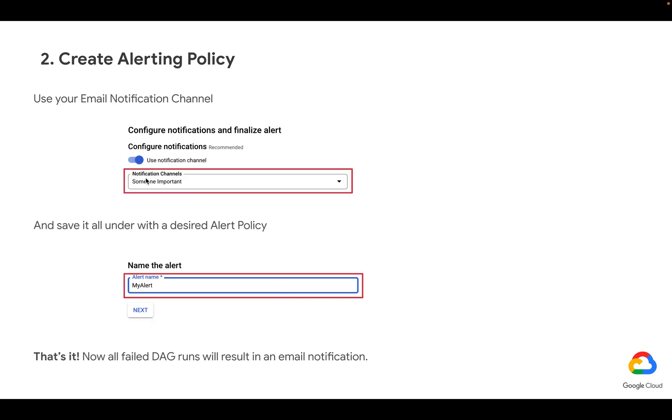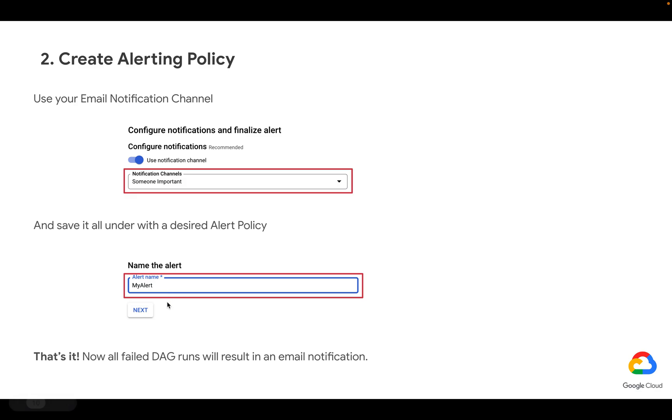Then let's just say use notification channel for the alerting policy we have created. And let's pick the notification channel we have created few steps before. Let's name the alert to whatever we like and hit next. And that's it.